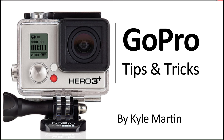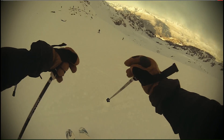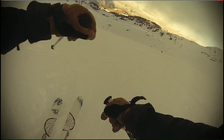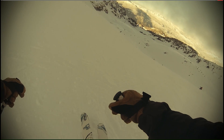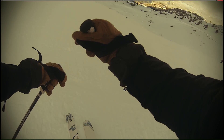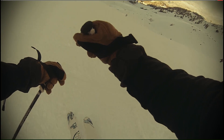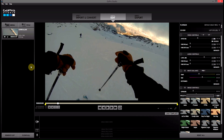Hey guys, I'm back with another GoPro tips and tricks video. In this video, I'm going to be showing you how you can add an effect to your GoPro Studios edit where the video goes backwards for a brief period of time before going forwards again. This is a pretty cool looking edit and you do see it a fair bit in video, so I thought I'd show you guys how you can add a very similar effect here in GoPro Studios.